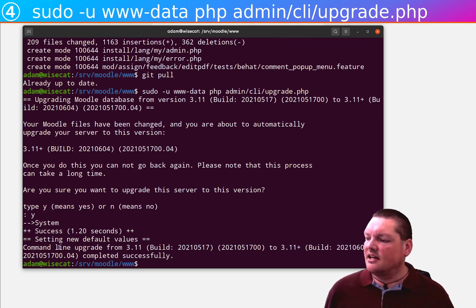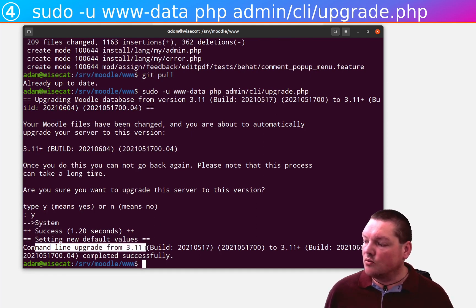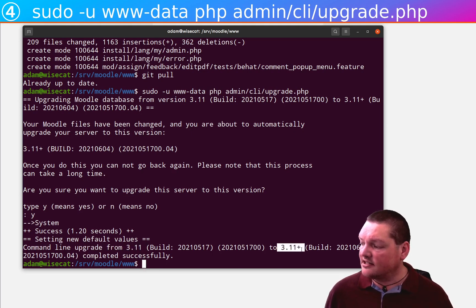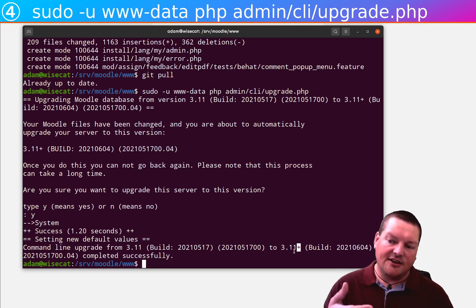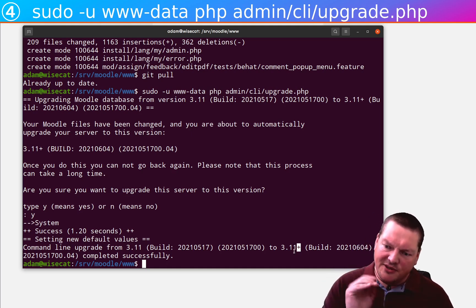Okay, and now you can see that that is completed. Command line upgrade from 3.11, 3.11 to 3.11 plus. Okay, so we've got this plus here, which basically means that we've gone a little bit ahead of 3.11.